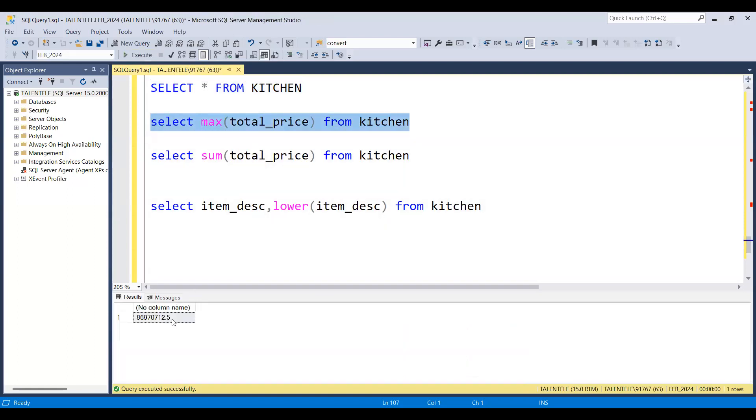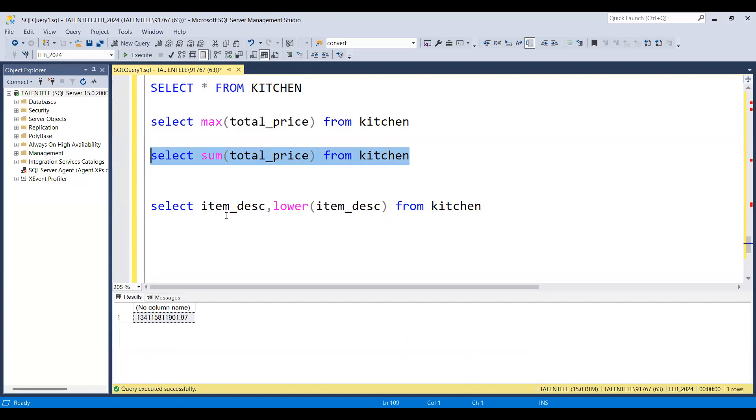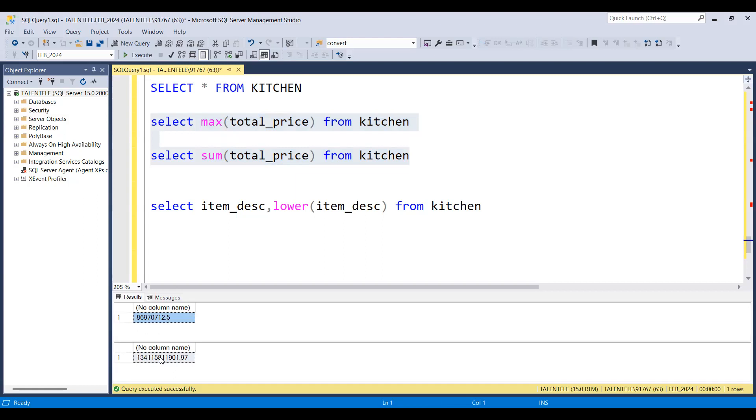This max function is going to work with all the rows that are present in the table but it is giving you a single output. Same with the case of sum - it is going to work with all the rows and giving you a single output. Let me execute these two commands together. You can see these functions are giving me single output but they are going to scan all the rows, they are going to work with all the rows.